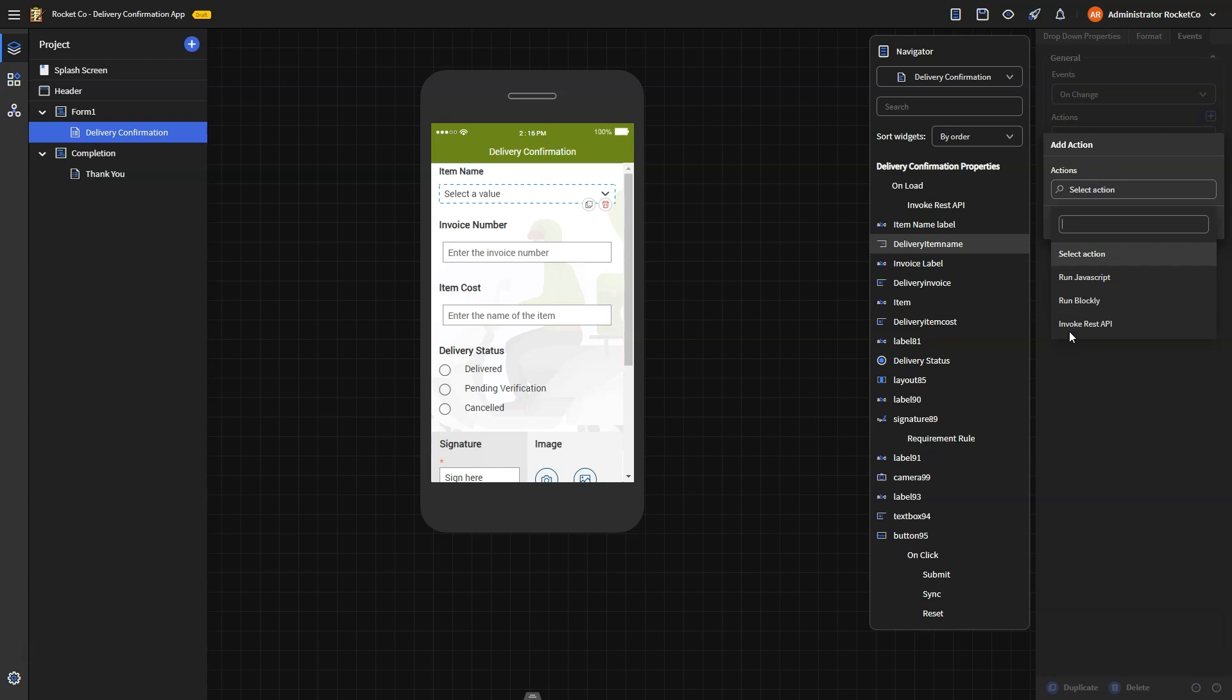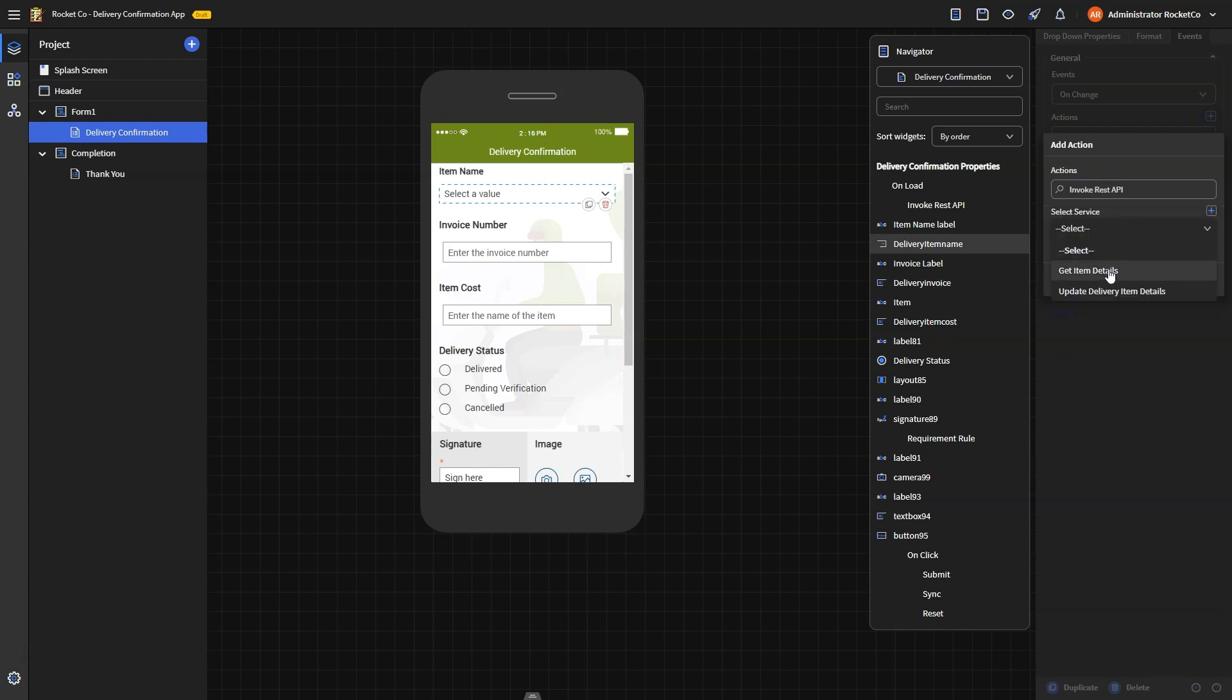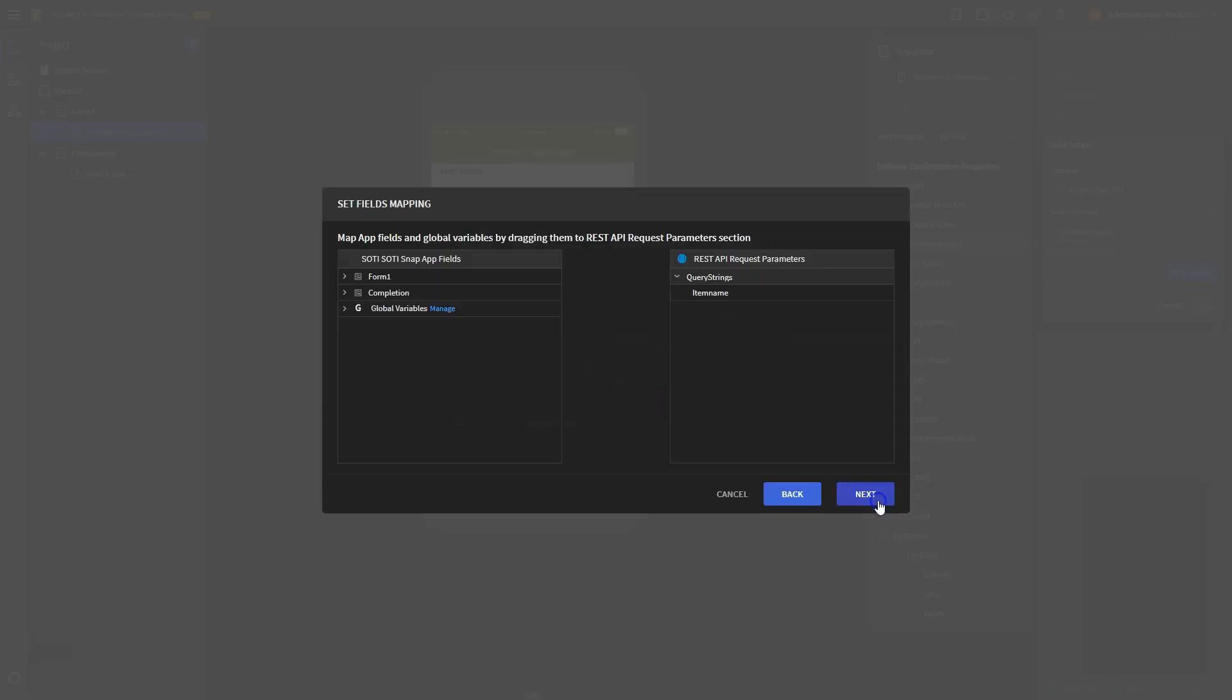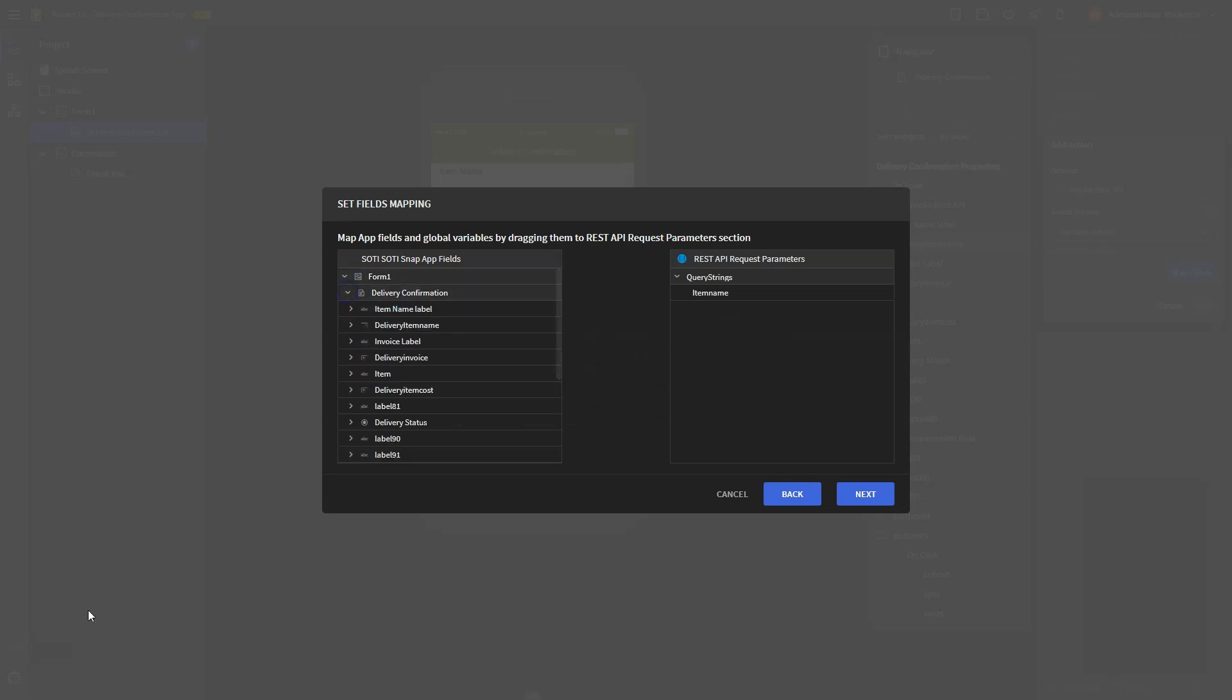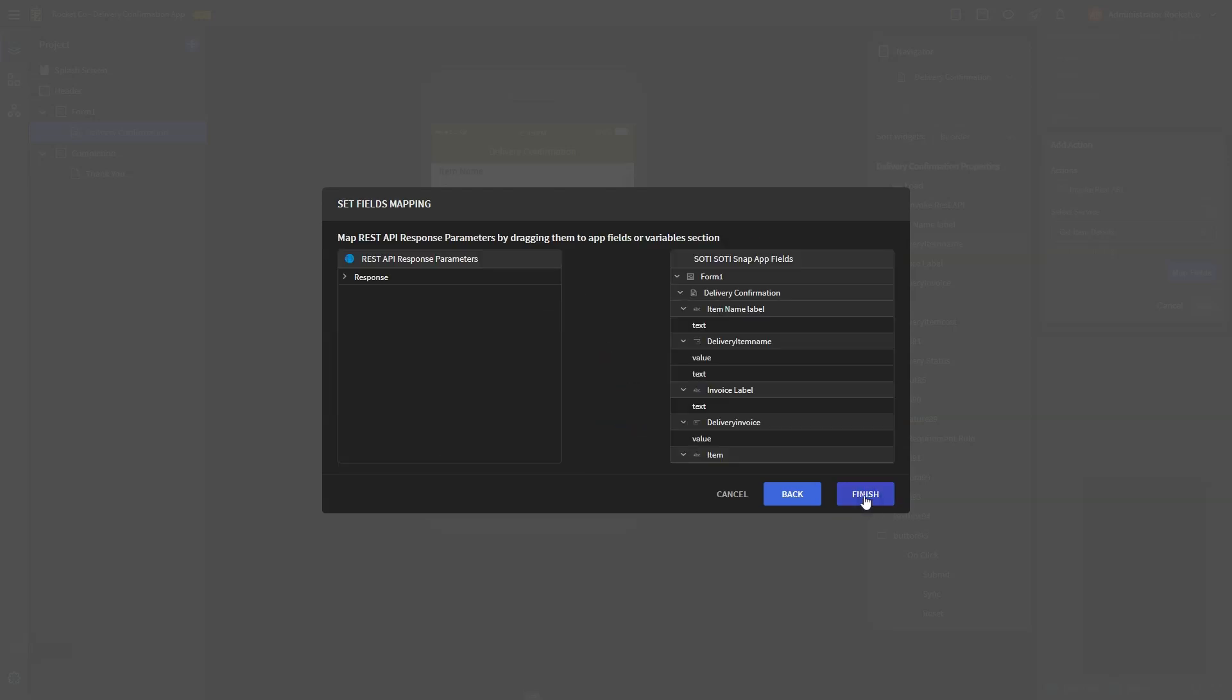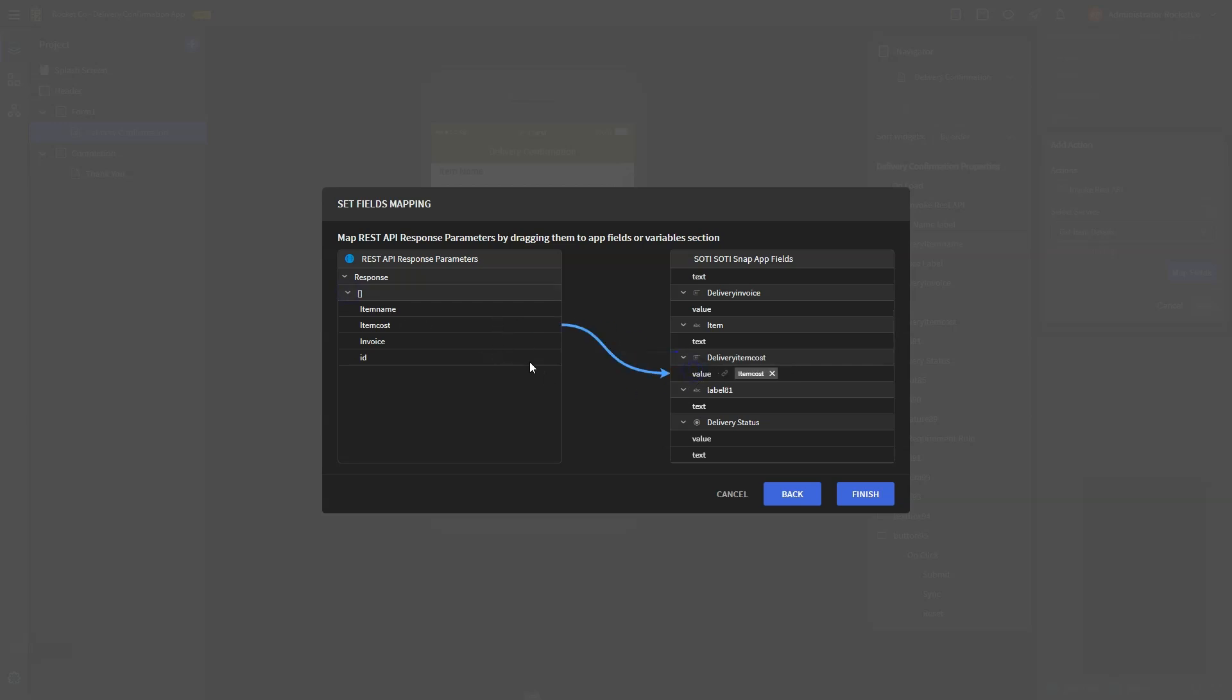Then, in the form page, select the dropdown and navigate to Events to invoke the REST API. Invoke the newly created data connection and proceed to map the fields invoice and cost to complete the configuration. The mapping step is crucial to ensure that the corresponding data for invoice and cost are reflected in the app when the driver chooses the item name from the dropdown.